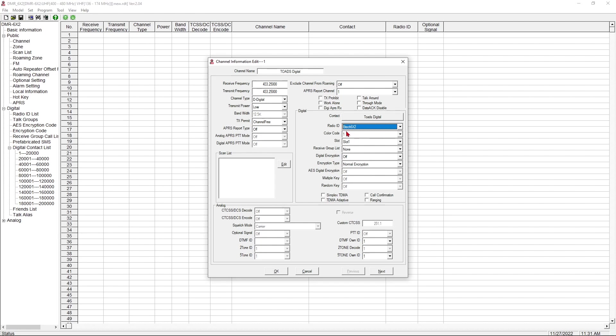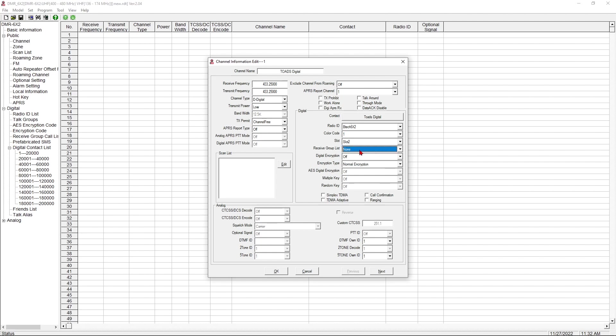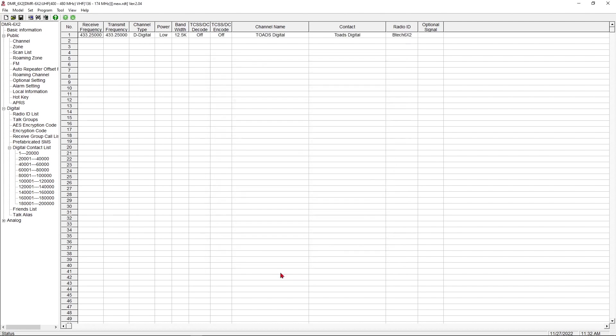Our color code. Remember, we looked at the hotspot. We're going to use color code 1. That's the default for the hotspots for most PyStar hotspots as far as I know. And then we need to know what time slot. And we're going to use slot 2 because that is the time slot that showed on the PyStar screen. We're going to skip receive group. We're amateur radio. We're not allowed to use encryption. So we're going to skip all of that because that has to do with encryption. All this down here is for analog. So we don't need to mess with it. And we've now saved our first contact.